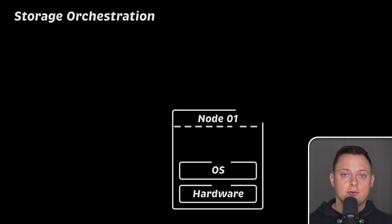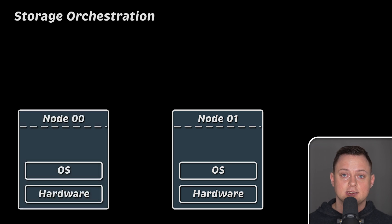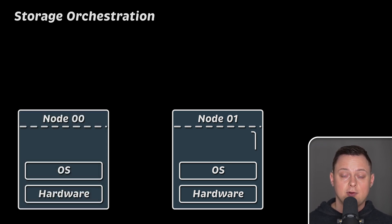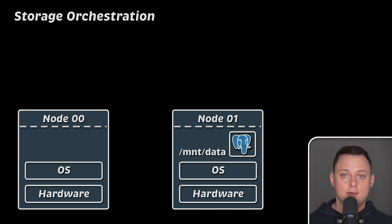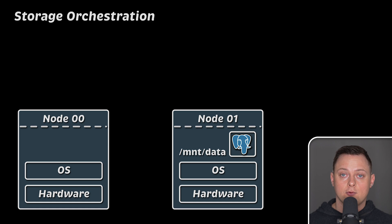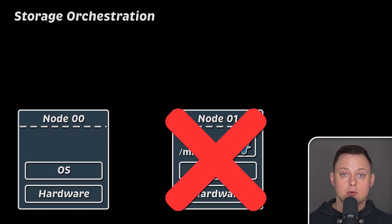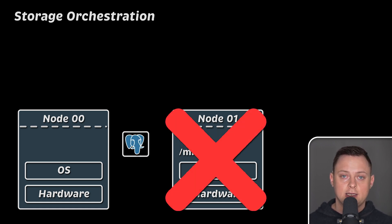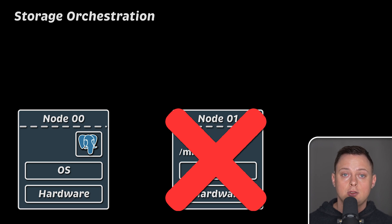Kubernetes is very good at running stateless applications because they are much easier to scale. However, it also supports storage, allowing you to run stateful databases like Postgres. Due to the nature of Kubernetes, if underlying node goes down, Kubernetes will reschedule your database on another node, and you may lose all your data.